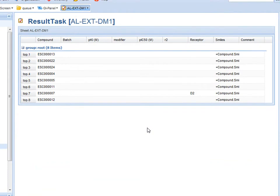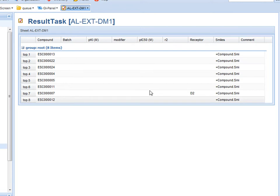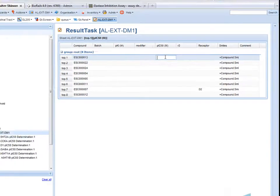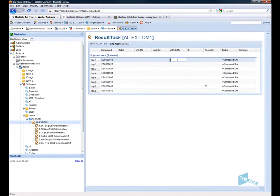Or another electronic lab notebook, or another data management system. BioRails provides an open access method for getting data from external systems back into the BioRails request system. In this case I am just going to manually fill them in.